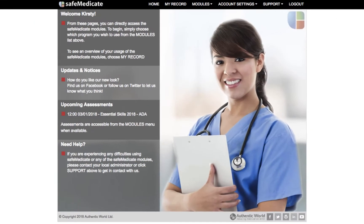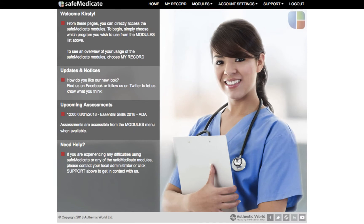Hi and welcome to this Safe Medicaid video tutorial. In this tutorial we will be showing you where you can find all the features and functions within the Safe Medicaid program. Once you have logged in, you're brought through to the homepage.